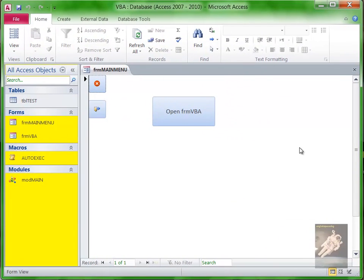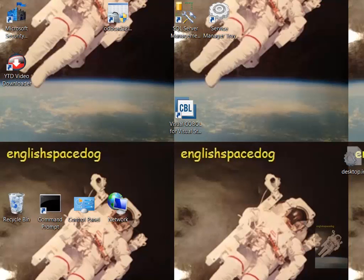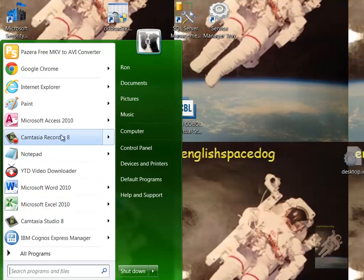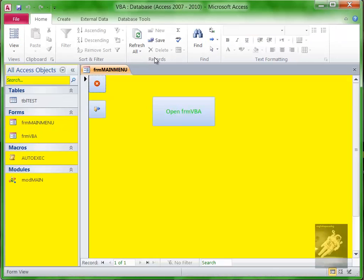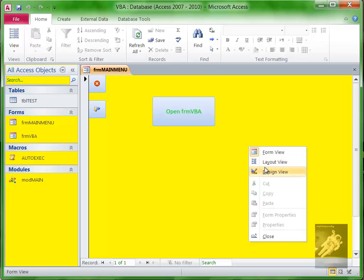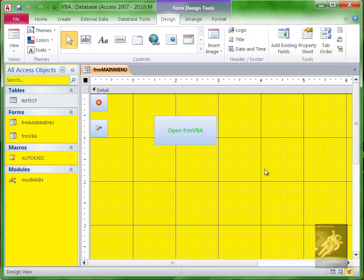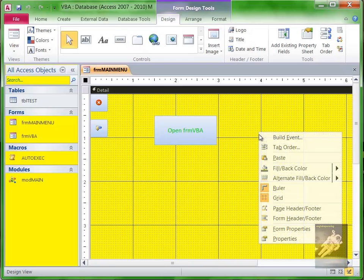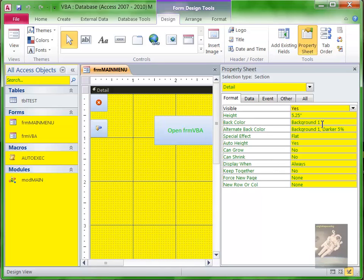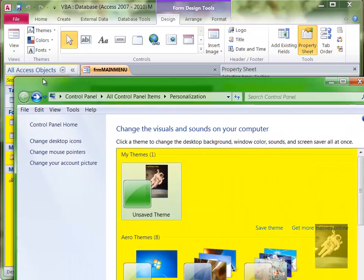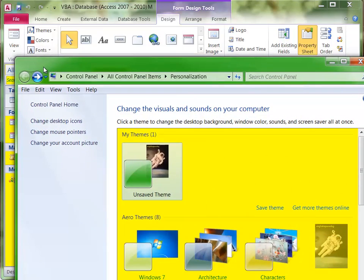So I'll save these changes. See how ugly everything looks? And then if I go to my form, let's close the database and let's open it again.